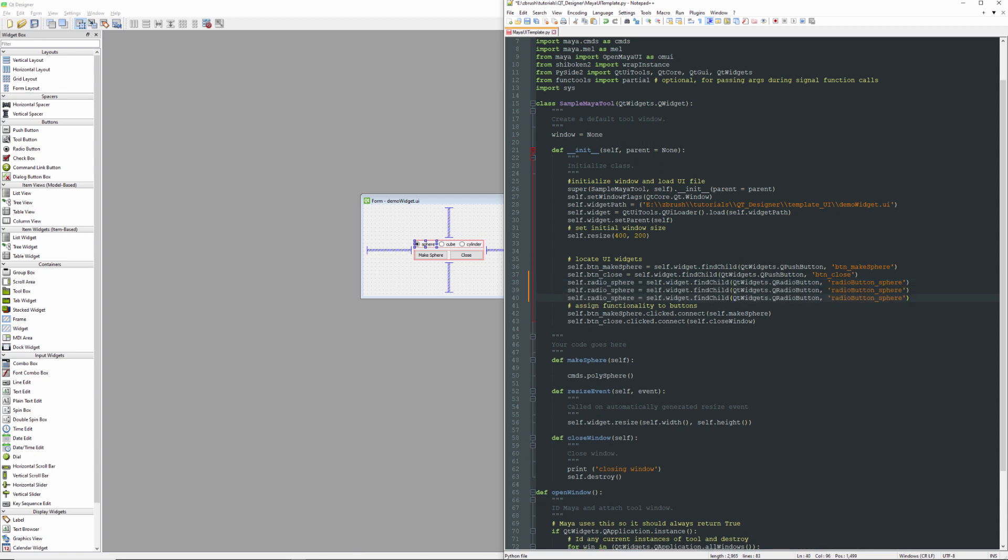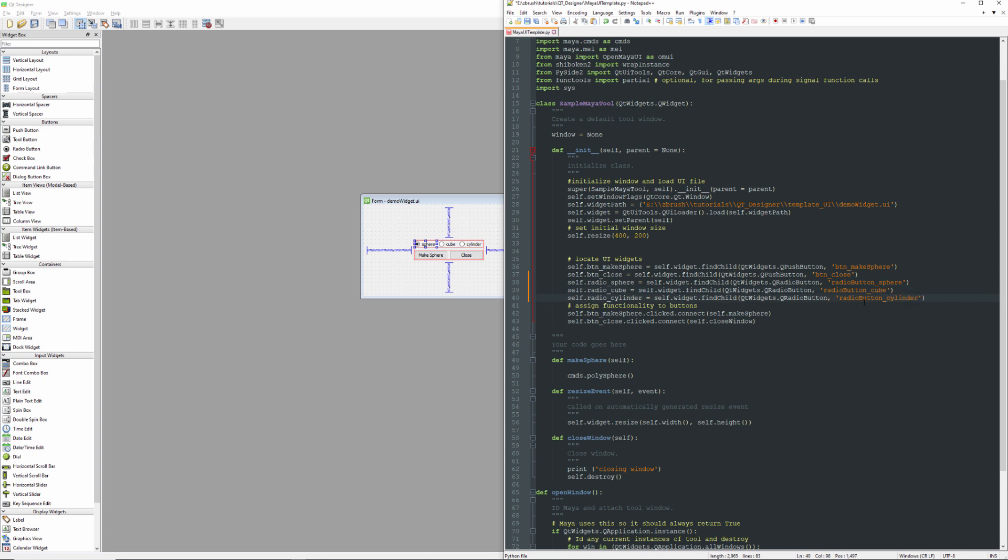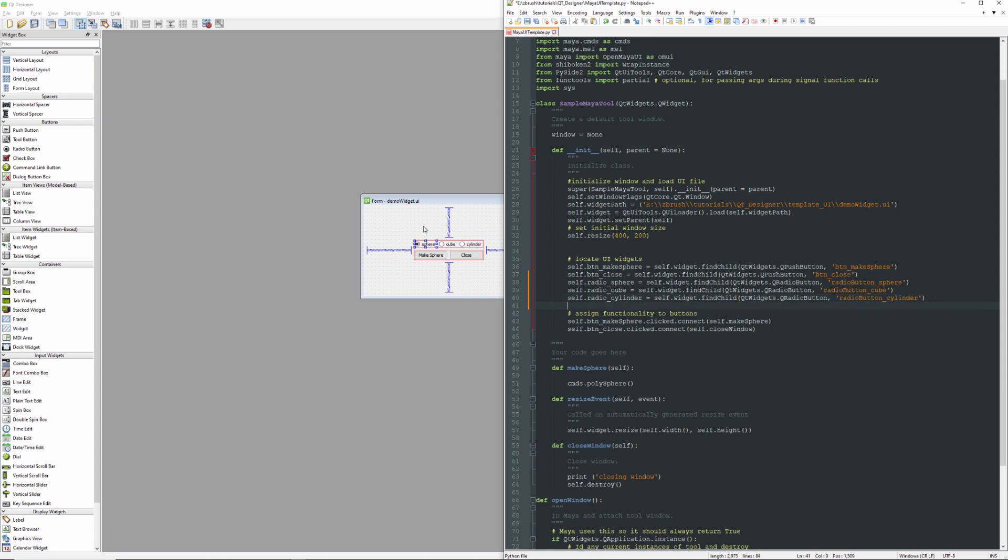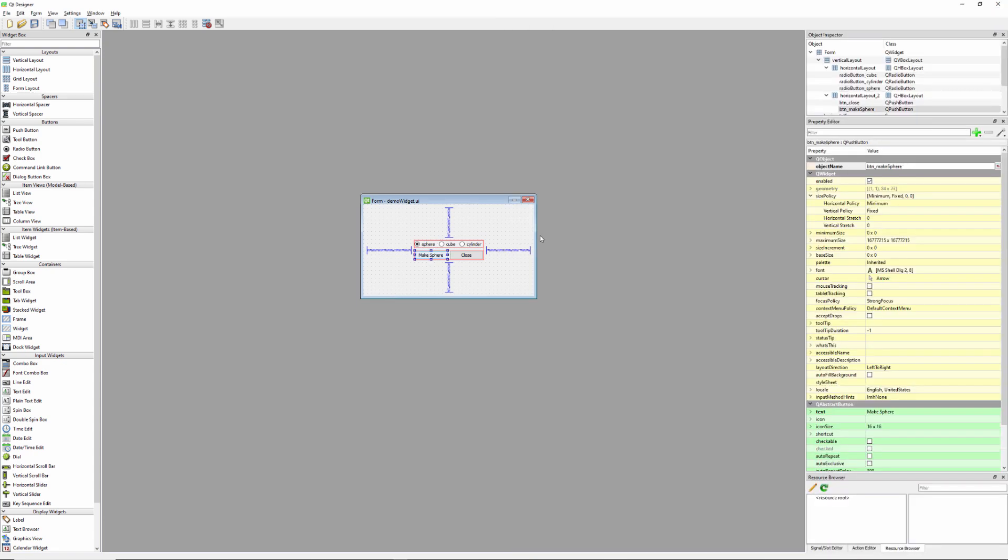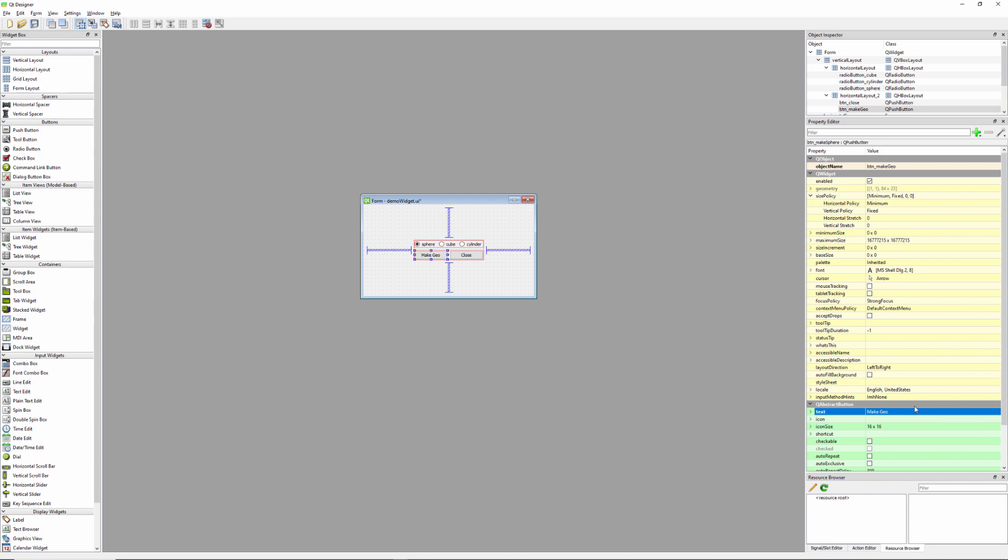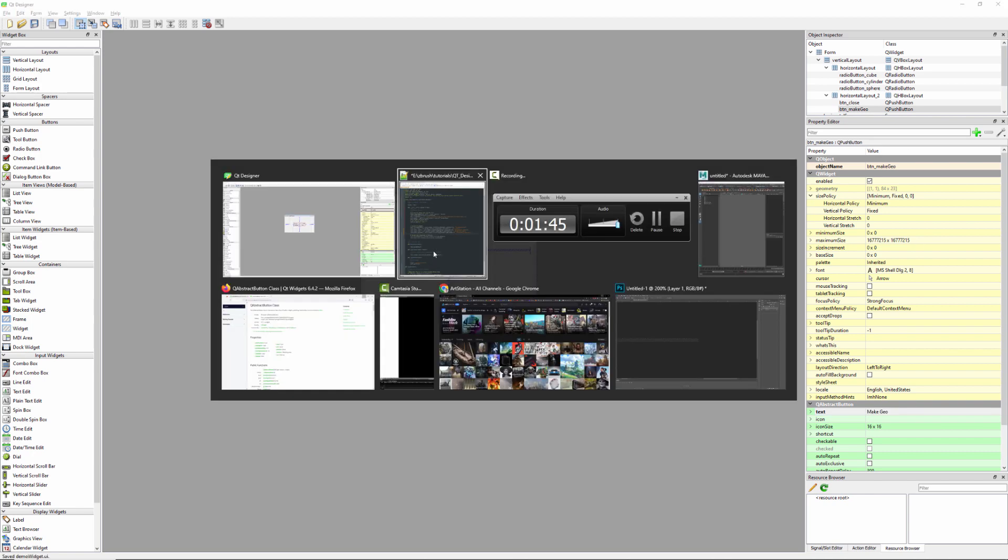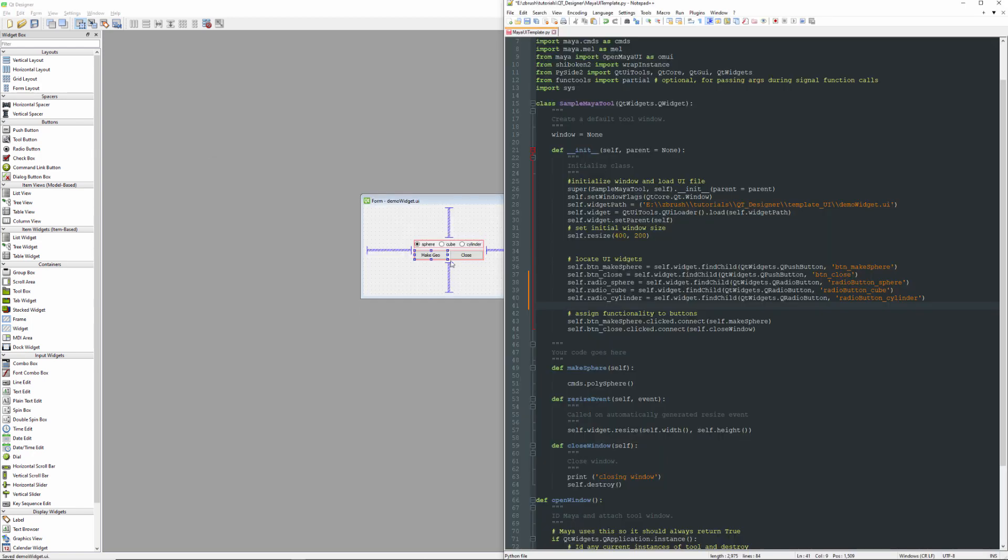So now we'll go ahead and create some references to these other objects. Now I need to update the name here. We don't want to limit this to make sphere. So we'll let that make geo, and we'll update the label as well. Go ahead and save that. So now the UI has been updated. We've added the radio buttons.